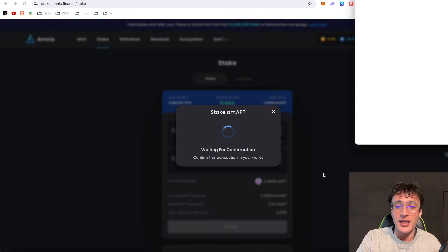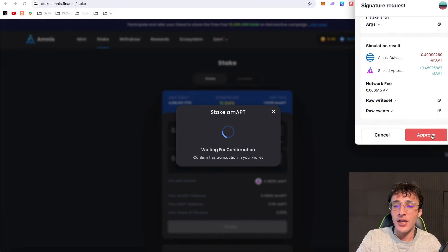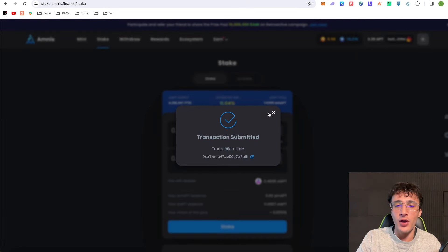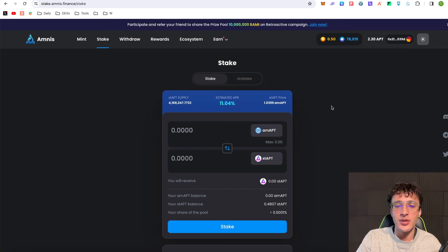I'm going to click stake, scroll down, approve the transaction. Minuscule Aptos fee for the network. Transaction has been submitted.